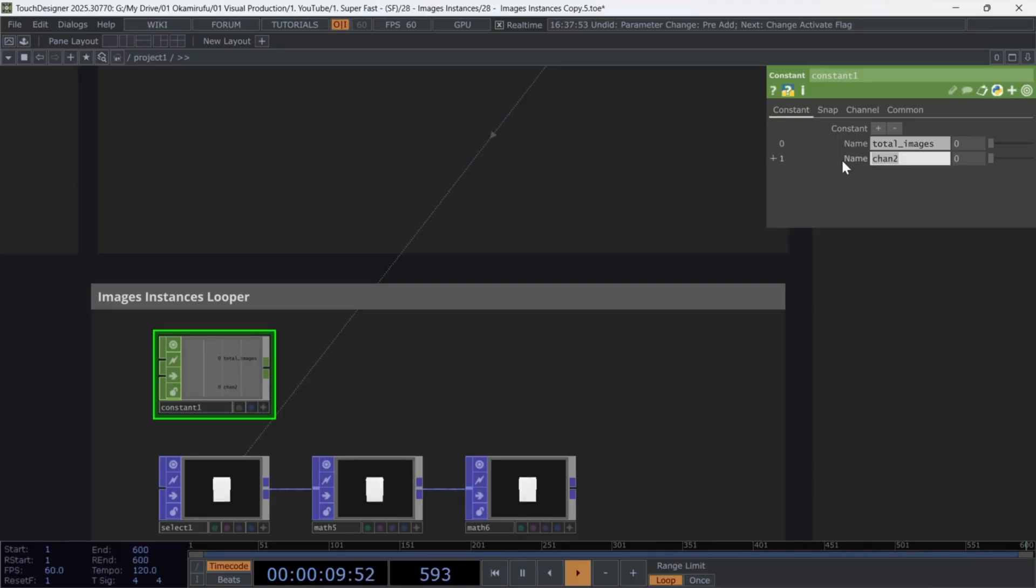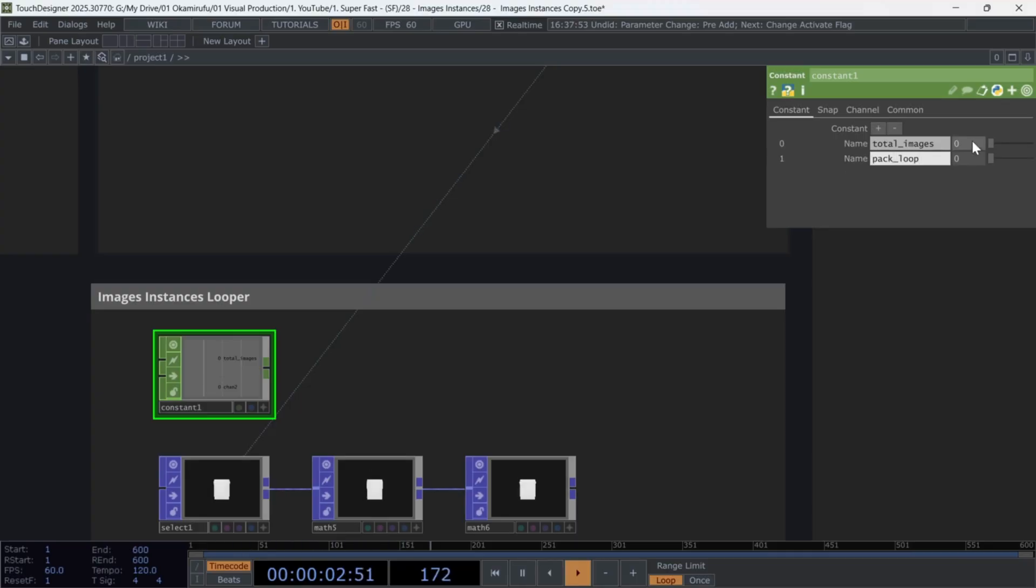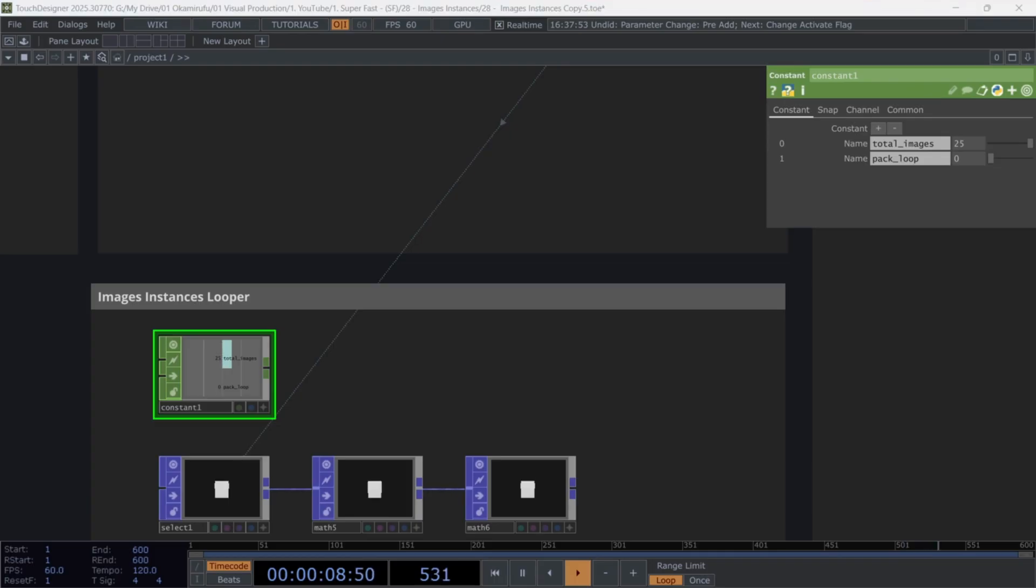and the second pack loop. In the first channel, enter the number of images, in this case, 25. In the second,